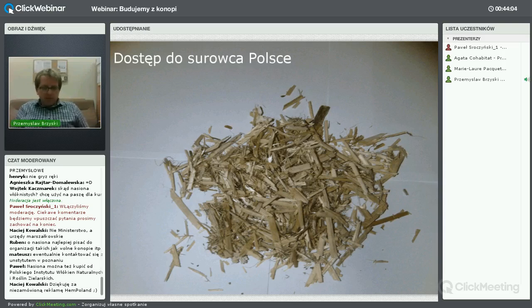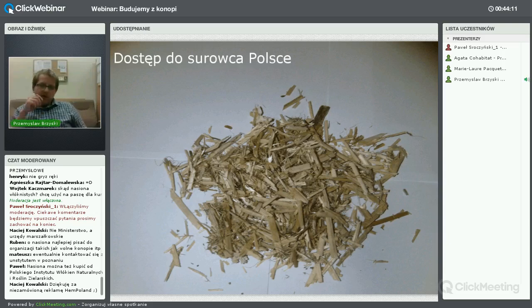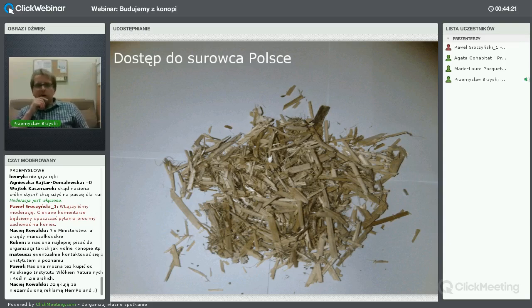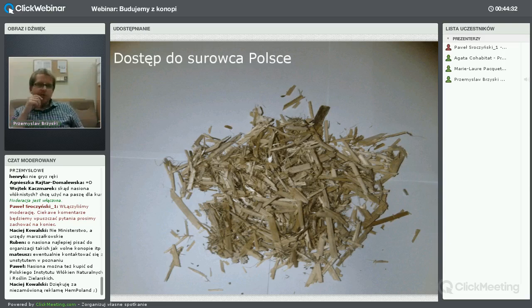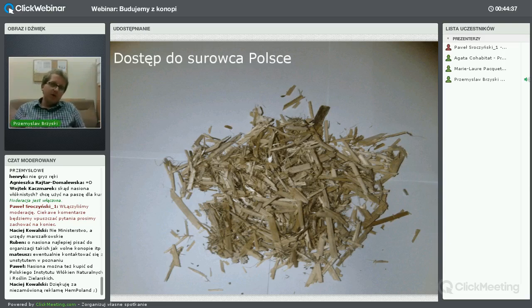Dopóki mamy takie prawo, aby uzyskać surowiec, najprościej jest go po prostu kupić – bo nie możemy sobie tak spontanicznie zdecydować i za 4 miesiące zbudować domek z konopi. Nie można iść jutro, kupić nasion i posiać za stodołą – złożyć deklarację o chęci uprawy trzeba już roku poprzedniego.